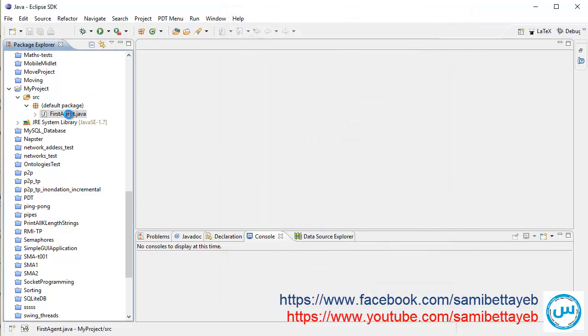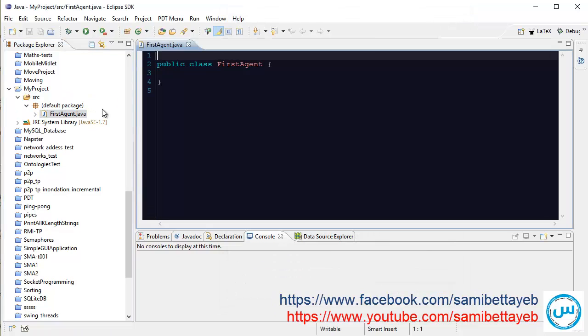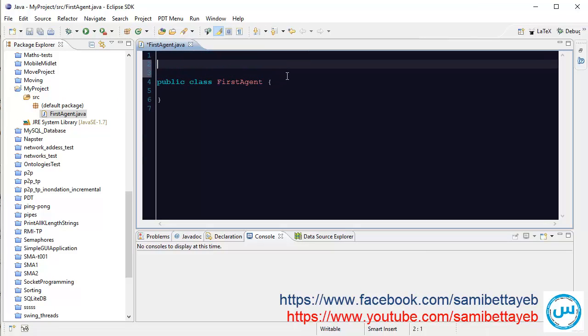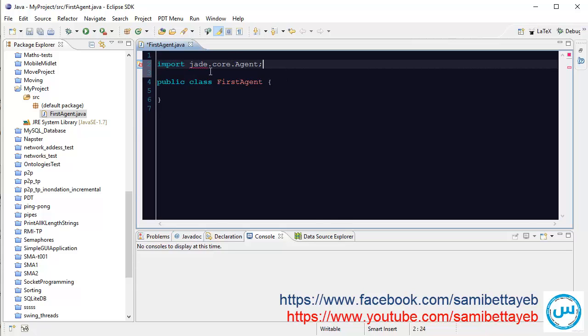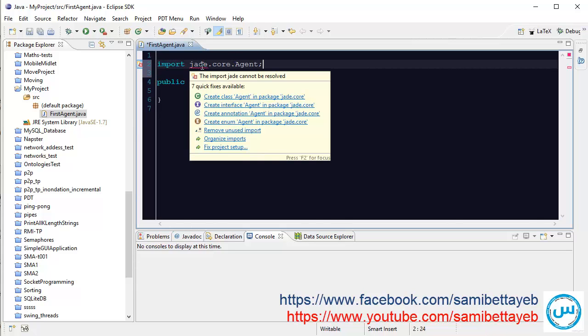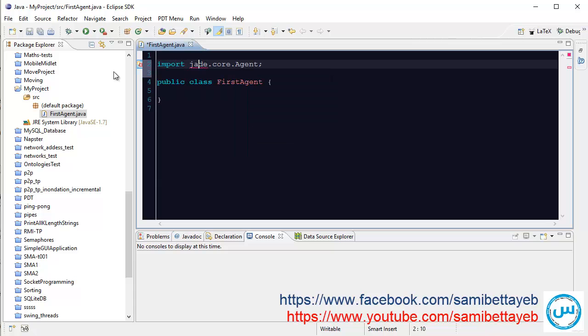Temporarily, okay. Now for creating my first agent I need to import jade.core.agent. But this is not recognized for my project.